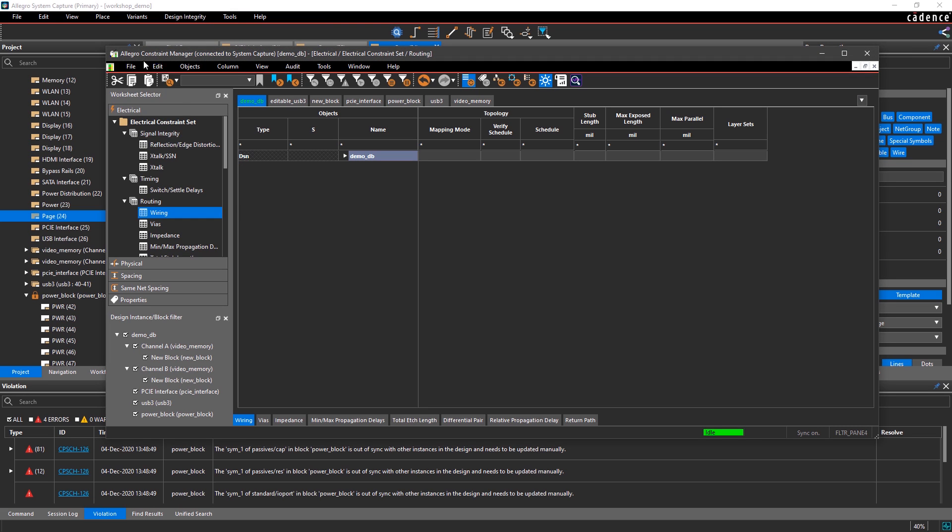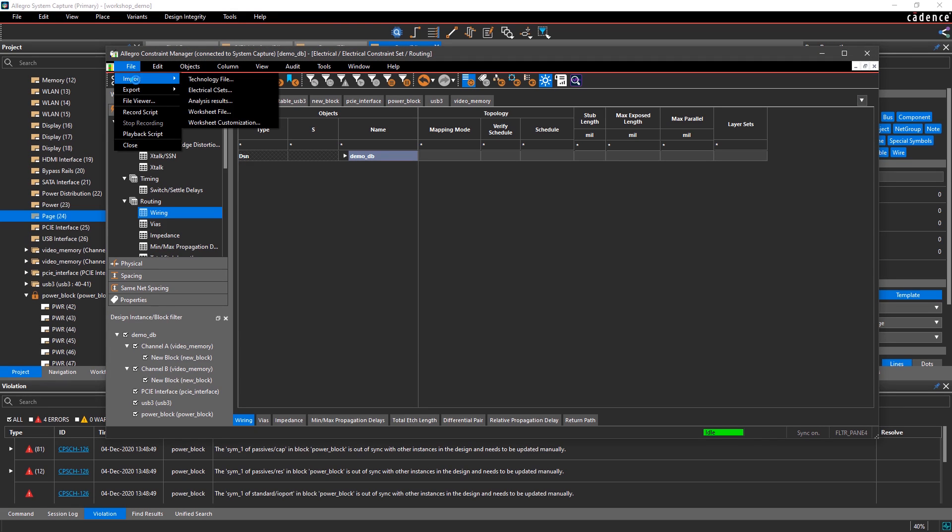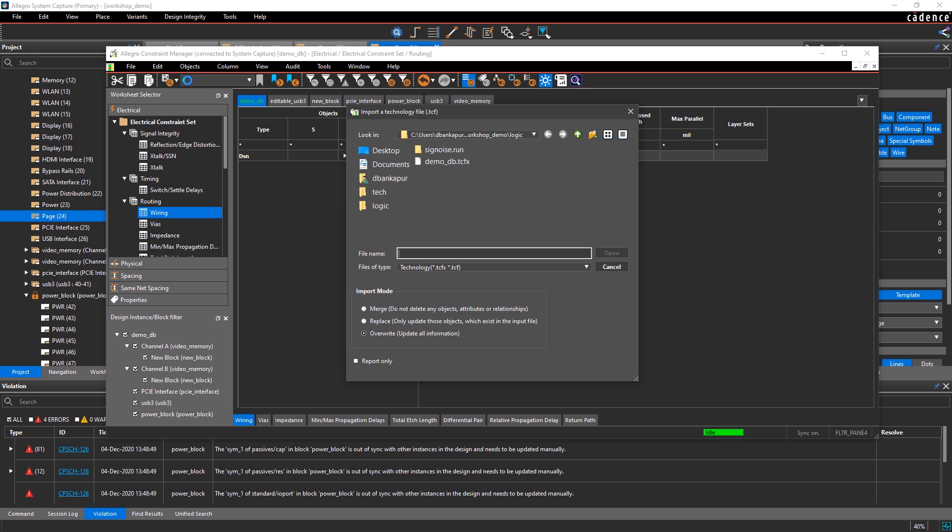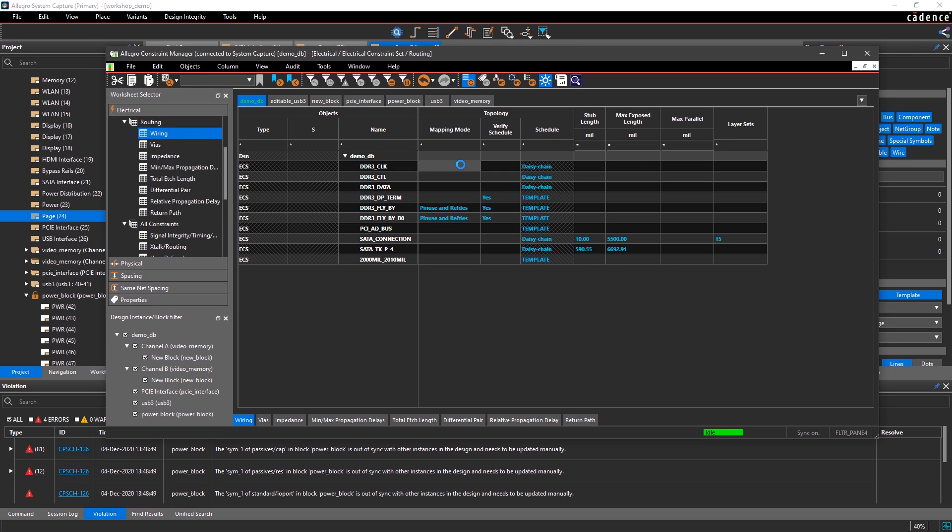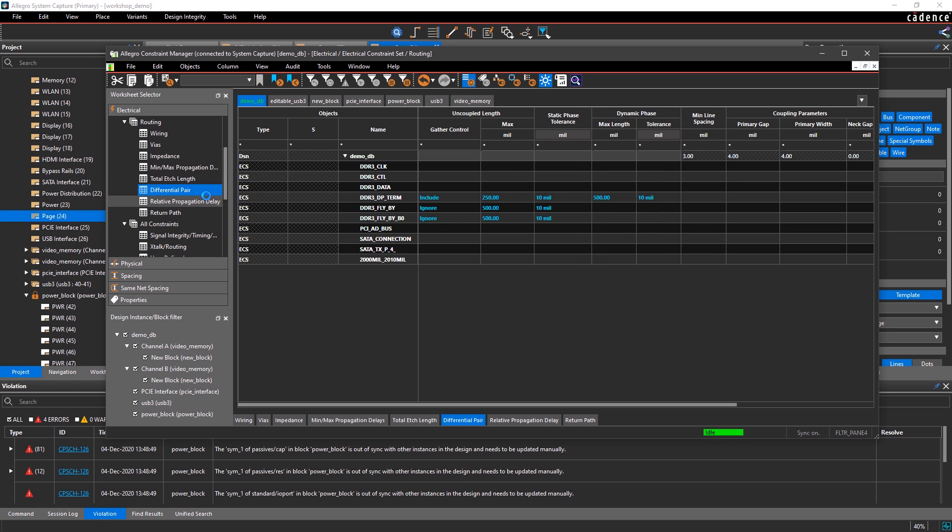This makes it easy to communicate your design intent with the PCB designer, eliminating unnecessary iterations as the design moves into the layout stage. Allegro System Capture's easy-to-use design environment provides you the tools to streamline your productivity and quickly capture design intent.